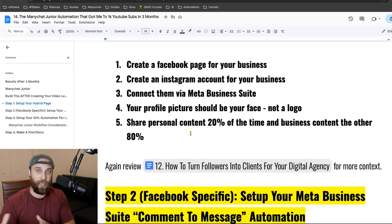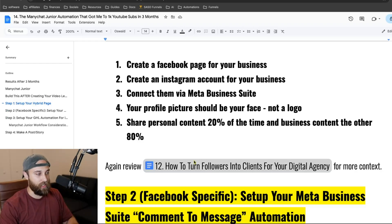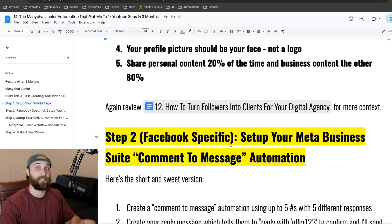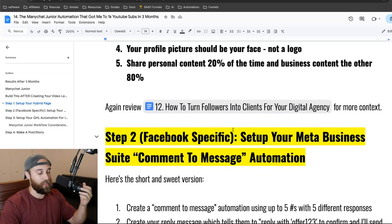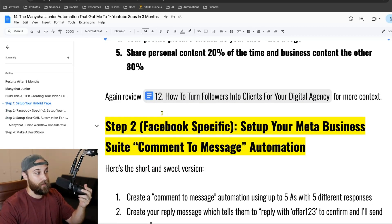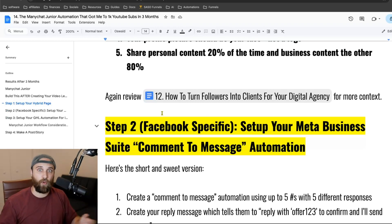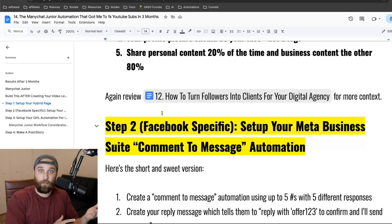You create a Facebook page for your business, create an Instagram account for your business, and connect them using Meta Business Suite. Everything I'm showing you is free. Your profile picture should be your face, not a logo. Then you want to share personal content 20% of the time and business content 80% of the time. This is what I mean by a hybrid conjugate social media presence, because it's going to allow you to resonate with people better. I don't want to follow somebody who's just spamming 'buy my stuff' 24/7.